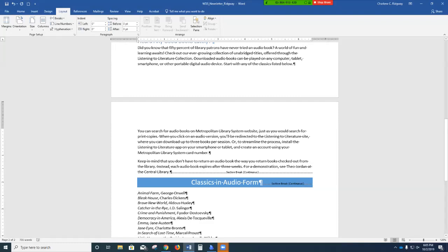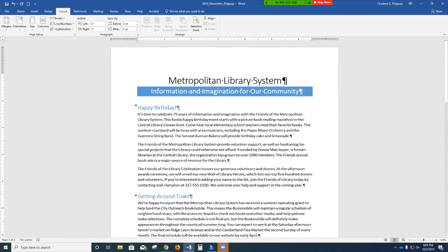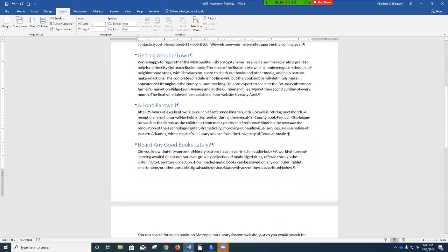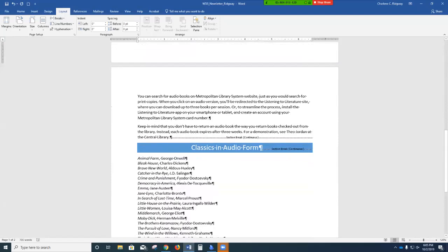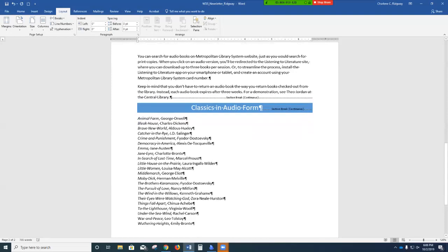Press Control+Home to get to the top to position the insertion point in section 1. Section 1 is 'Metropolitan Library System — information and imagination for our community.' The Happy Birthday section through the end of the sentence 'See Leo Jordan at the central library just before the section break' is section 2. Section 3 is the blue shaded area with 'Classics in Audio Form' centered. Section 4 is the list of books and authors at the very end.